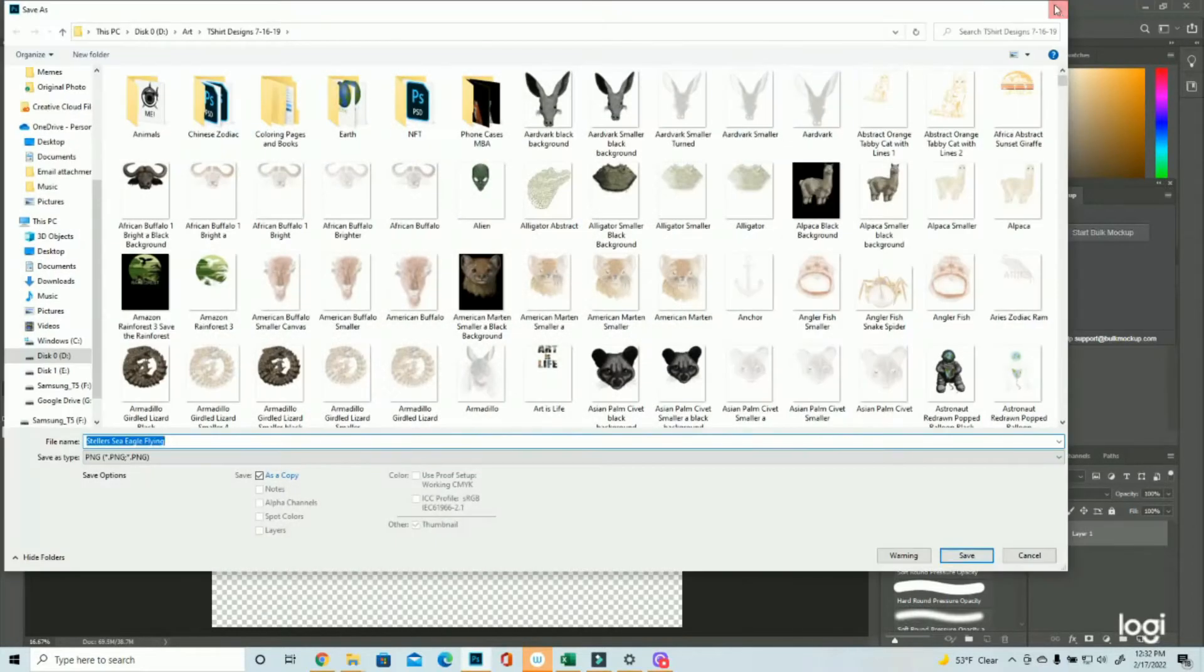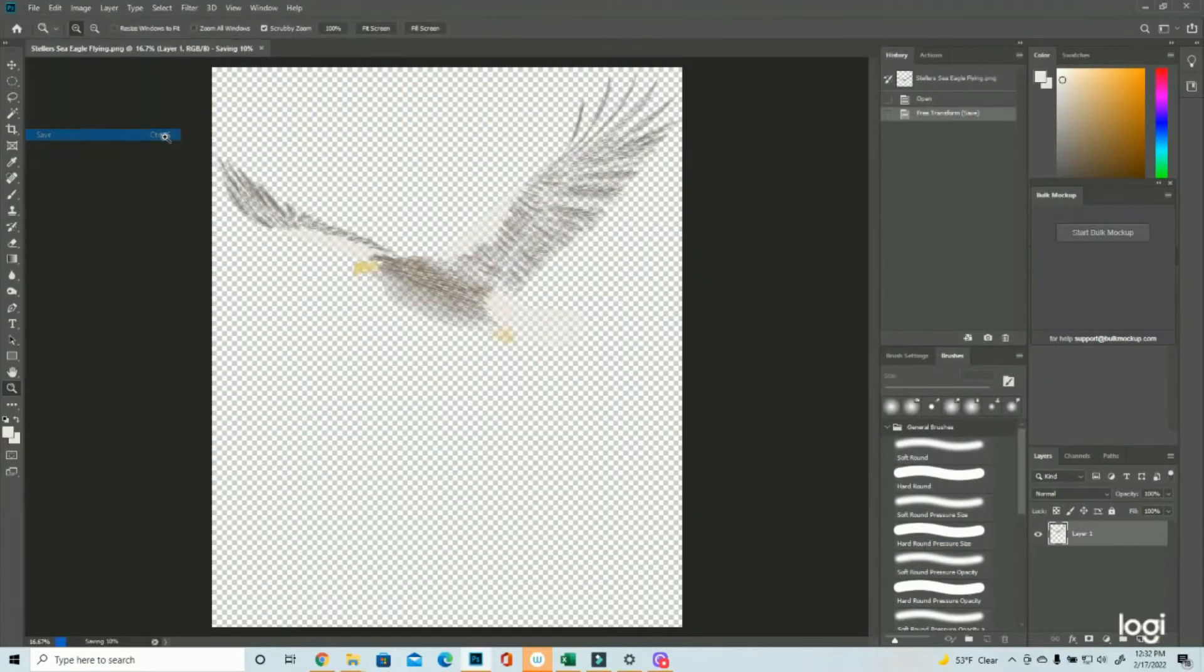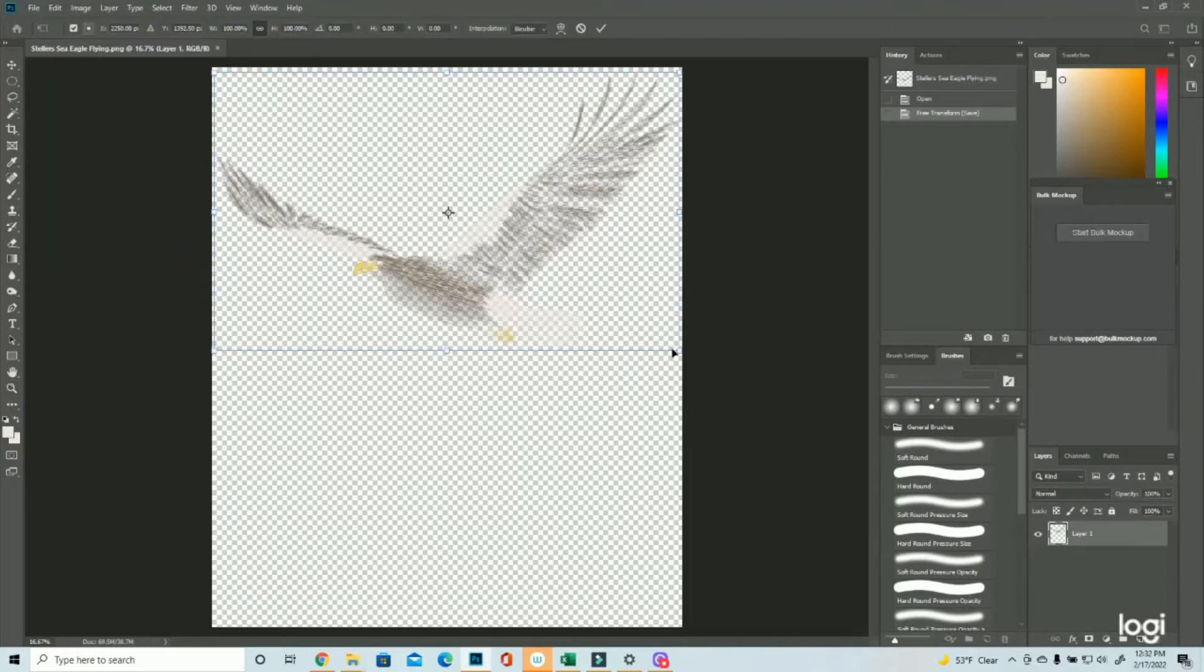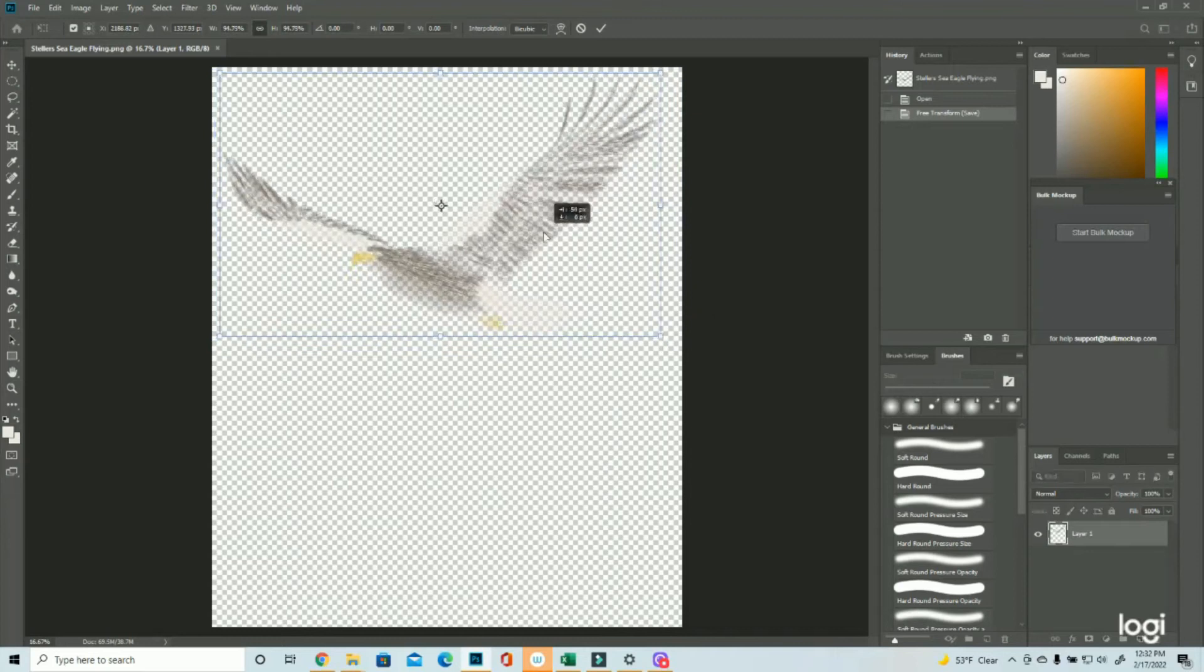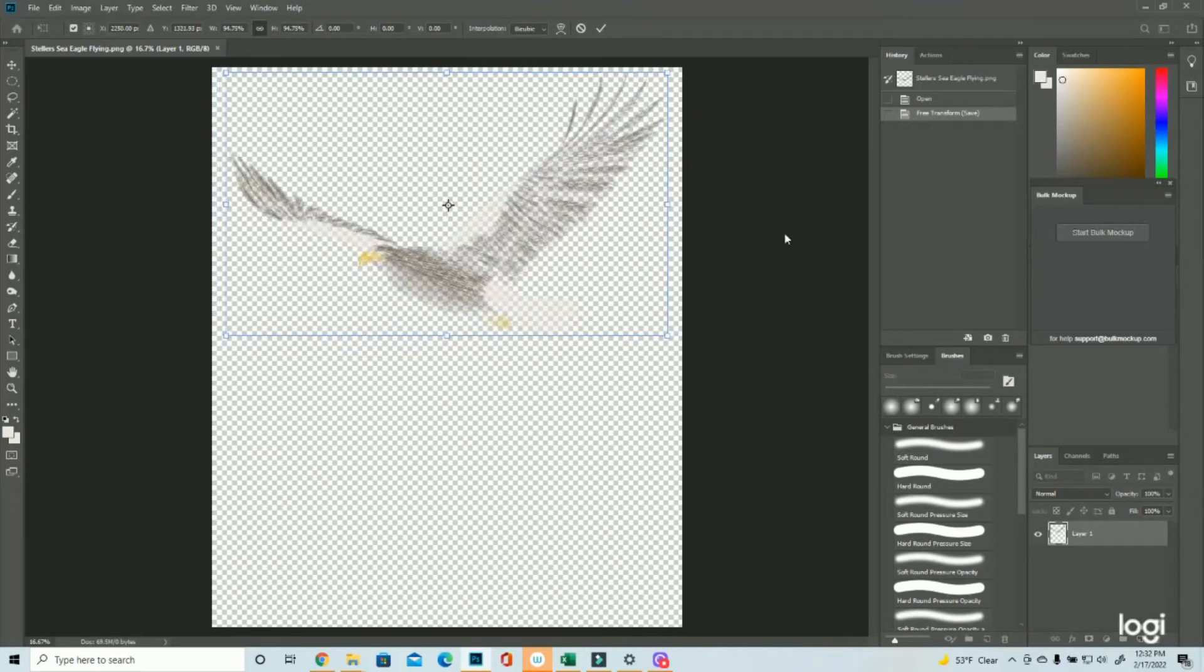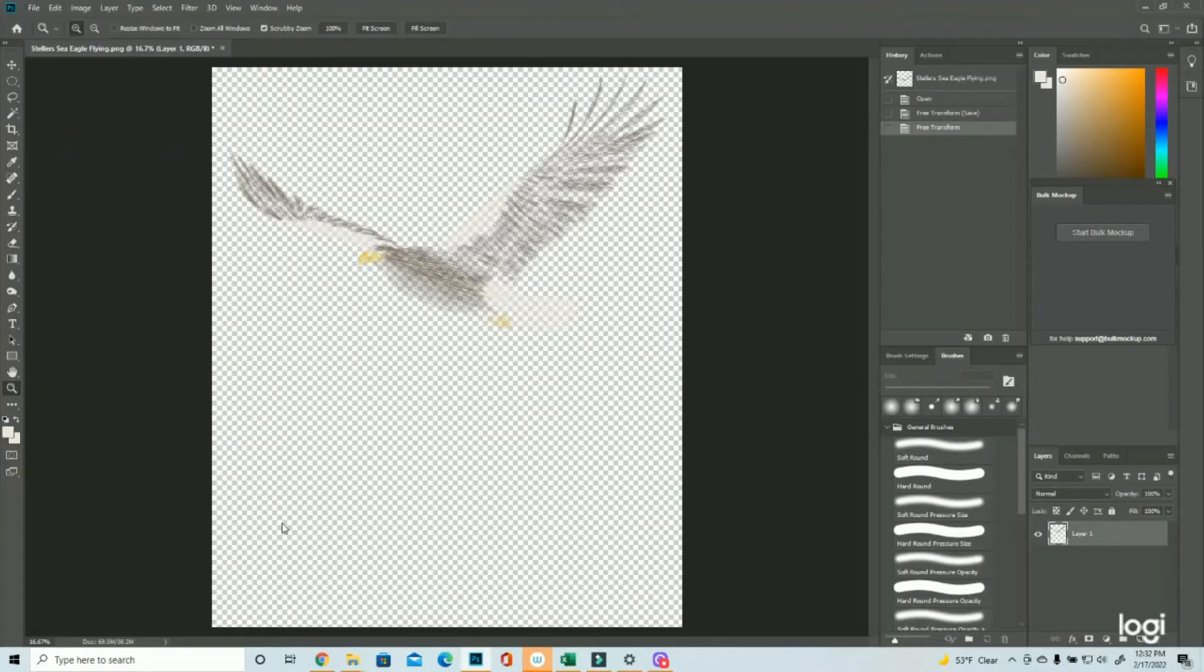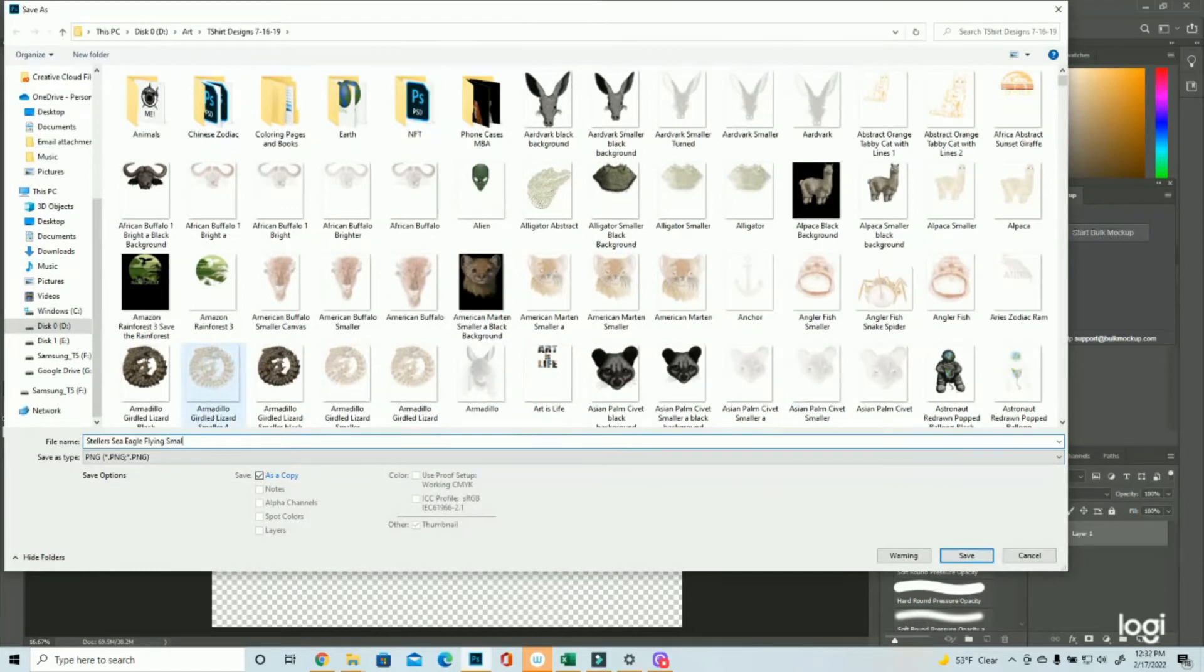Nudge it, and I'm going to just hit enter. So here I'm going to go ahead and save. Oops, not save as. Now, I also think it's a little too big still, so I'm going to come back in here to free transform, and I'm going to make it a little smaller, so it fits a little better on a shirt without the feathers going all the way off.